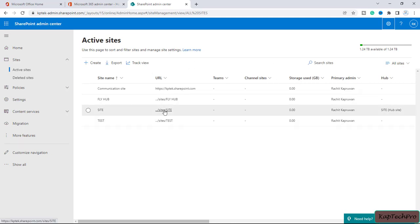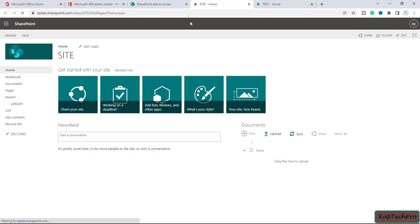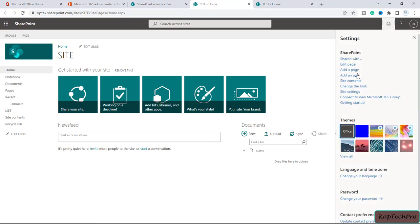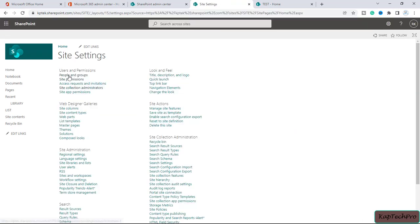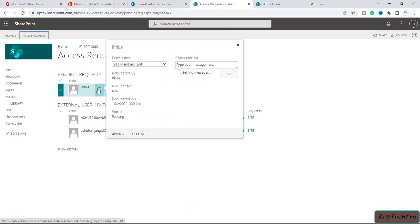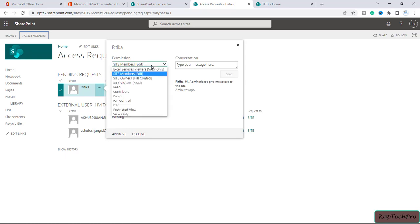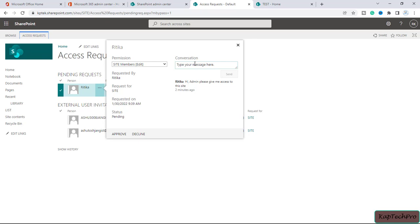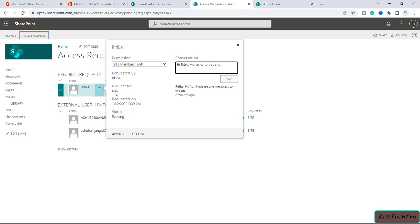To approve the requests, we open the sites again. We click the gear icon, click site settings, and find the link 'access requests and invitations'. Opening this, we see a pending request from Hrithika. Clicking the three dots we see 'permission needed for site'. We can modify the permission level — edit, full control, read, contribute, design, or view only. We leave it as the default 'edit' permission, type a message 'Hi Hrithika, welcome to this site', and click approve.